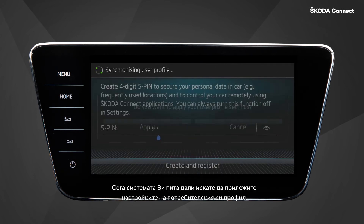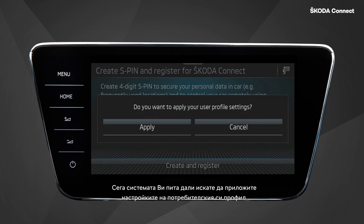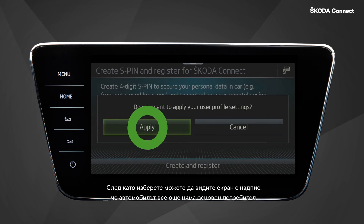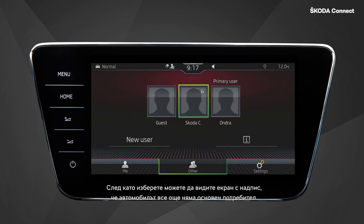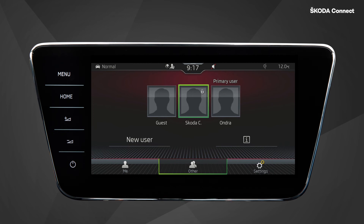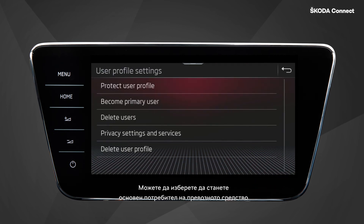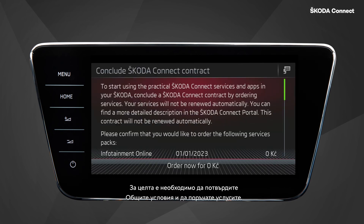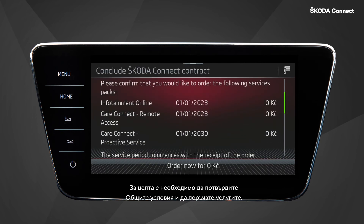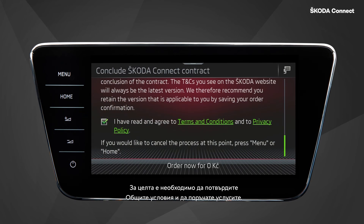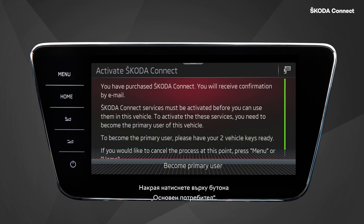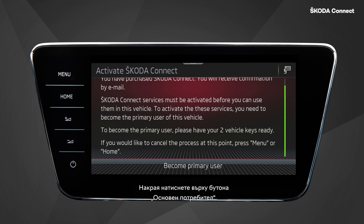The system now asks you whether you want to apply your user profile settings. After you choose, you might see a screen saying that the vehicle does not have a primary user yet. You can choose to become the primary user of the vehicle. To do this, you need to confirm the terms and conditions and order the services. Finally, click on the button Become Primary User.